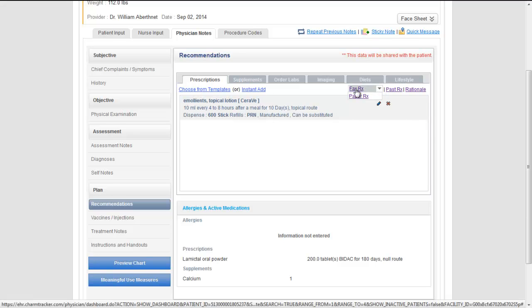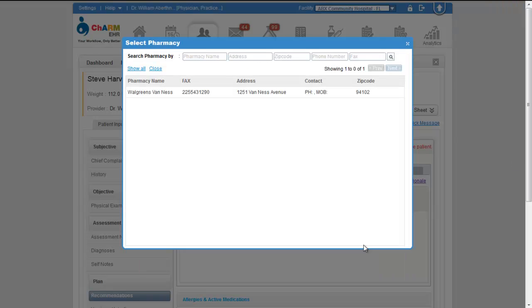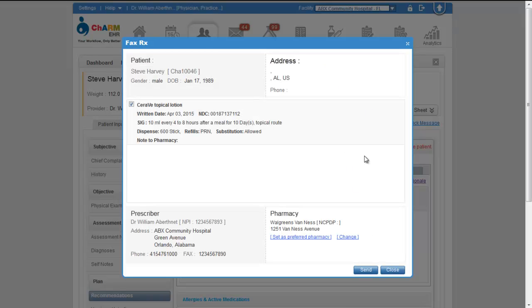Select the prescriptions to be faxed. If preferred pharmacy is configured for a patient you can select that as well. If the preferred pharmacy is not configured you can search for a pharmacy and fax the prescription.